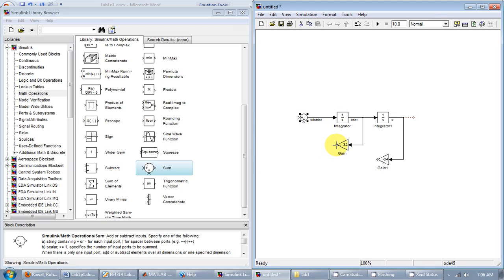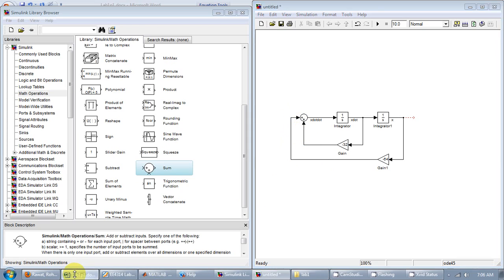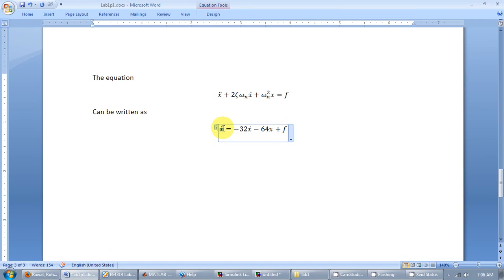So I have connected the adder output to x double dot. And one of the inputs would be the gain x dot times negative 32. And the other input to the adder will be x times minus 64.